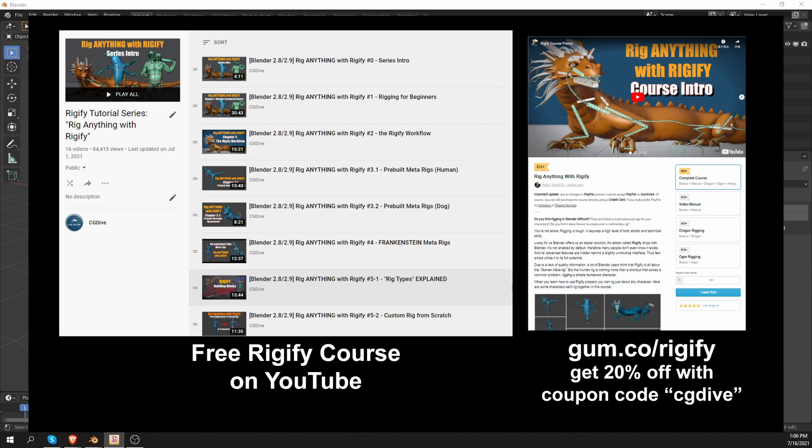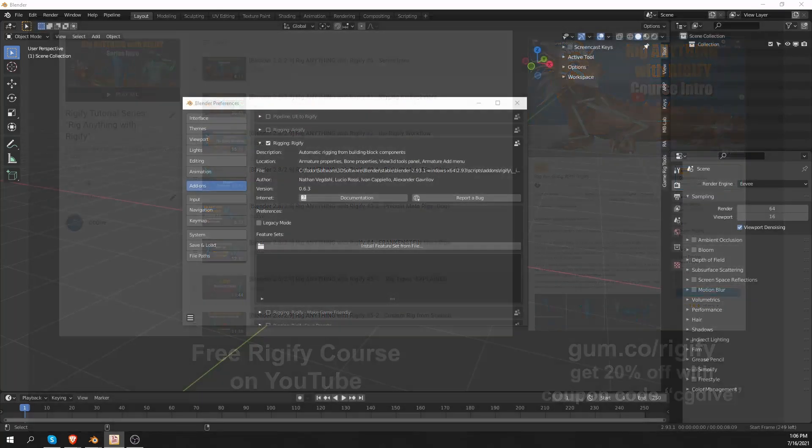It will teach you how to make use of the full power of Rigify. Then, if you want to learn more, I have a paid course, and you can get 20% off on Gumroad if you enter coupon code CGDive when you purchase.